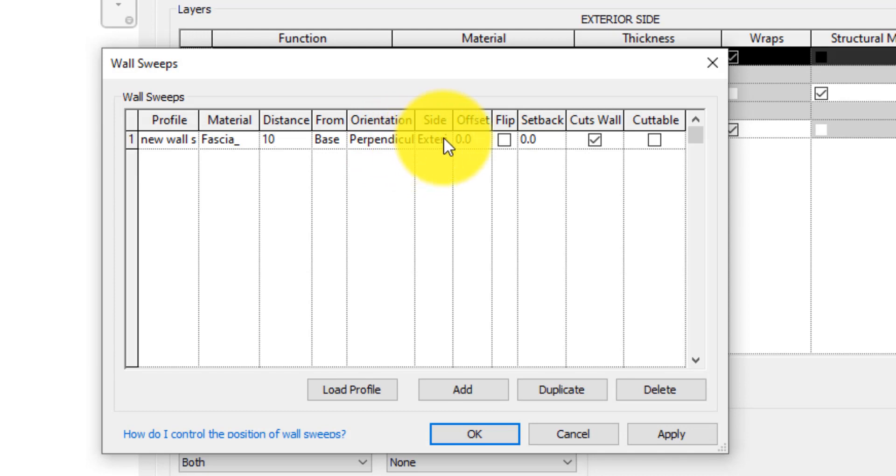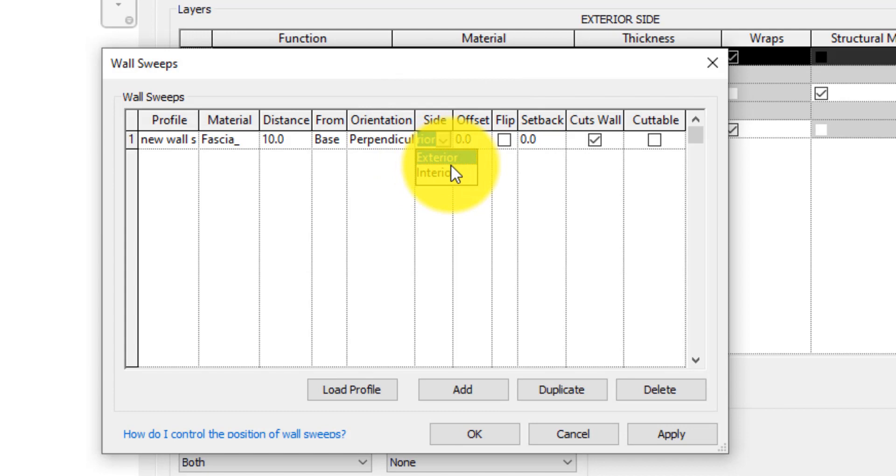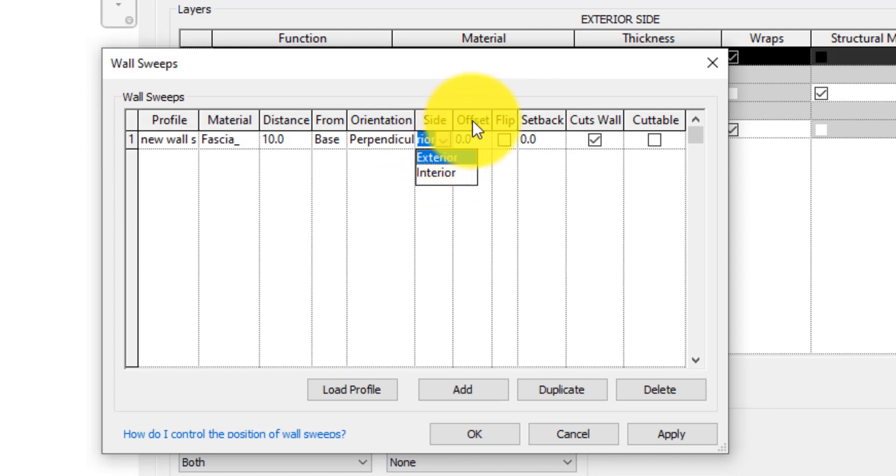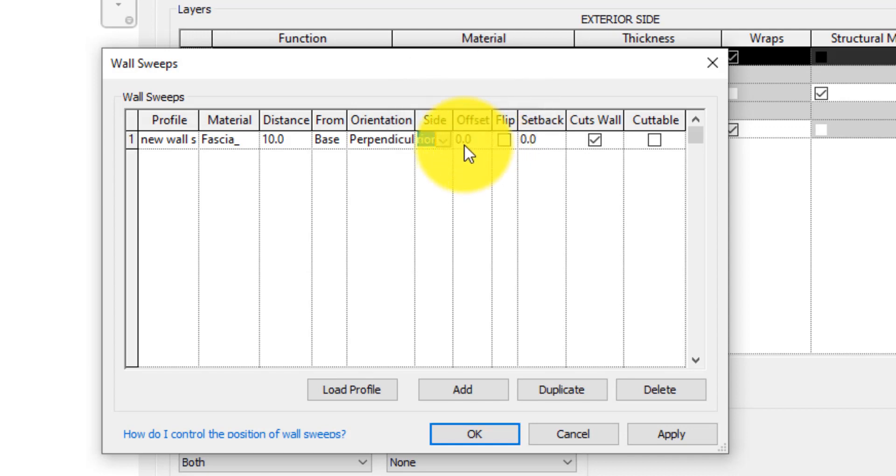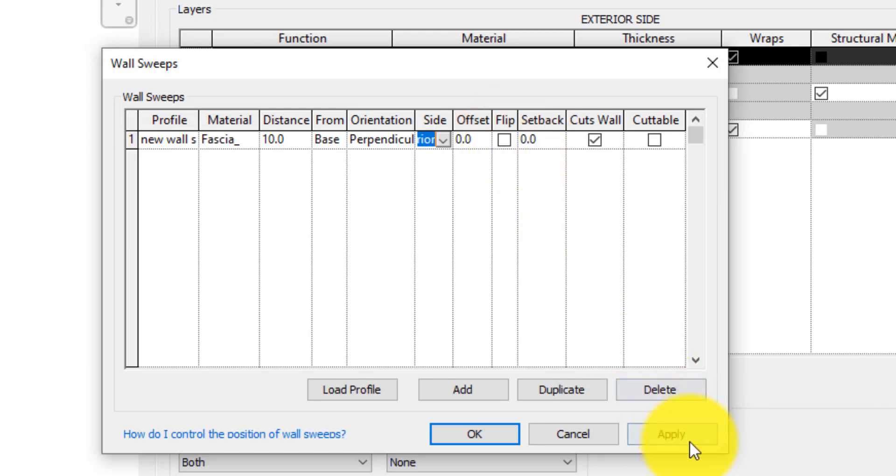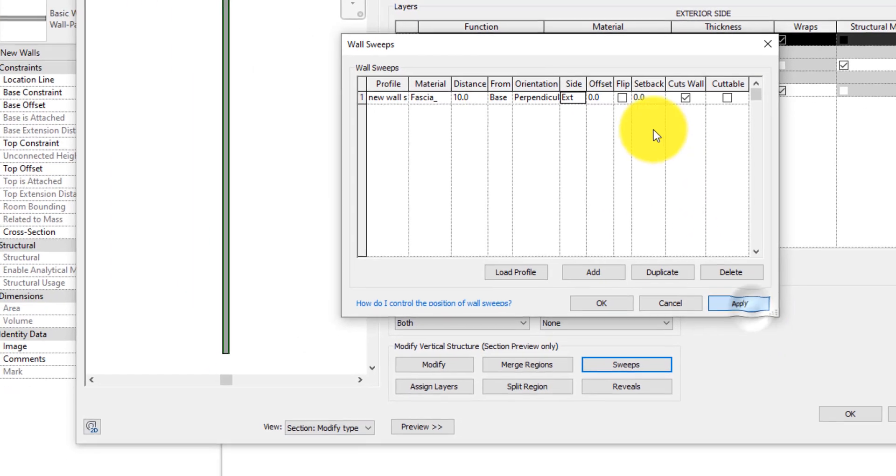The Side column specifies which side of the wall the sweep will be attached to, whether it be the interior or exterior side of the wall. If there is need for an offset, this could also be specified. Check the box under the Flip column to flip the sweep profile if necessary.